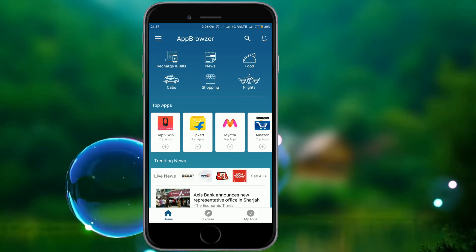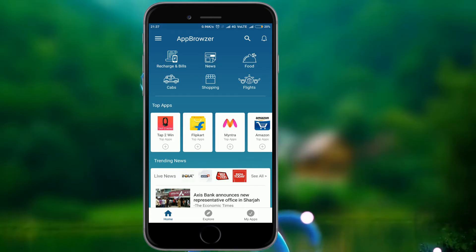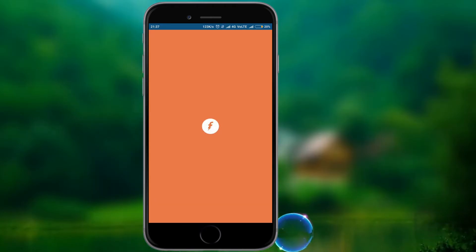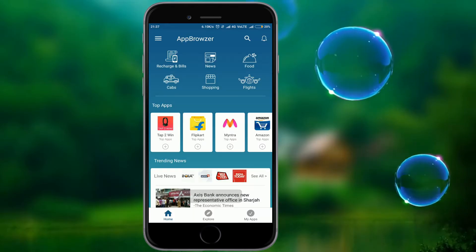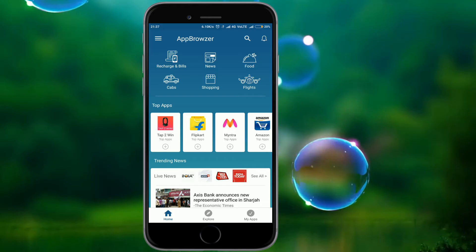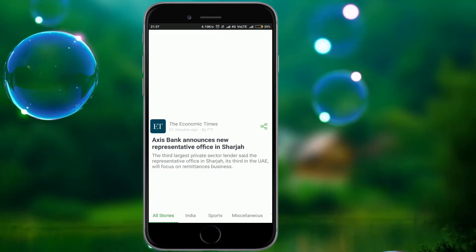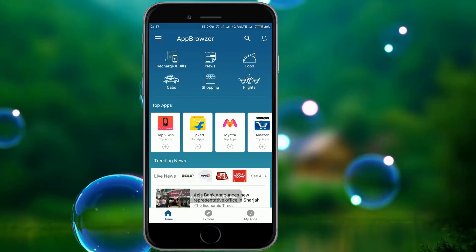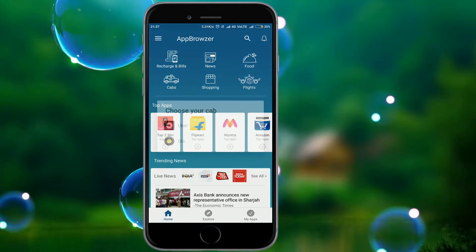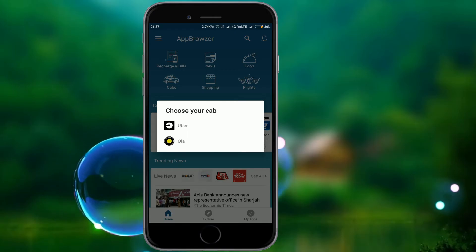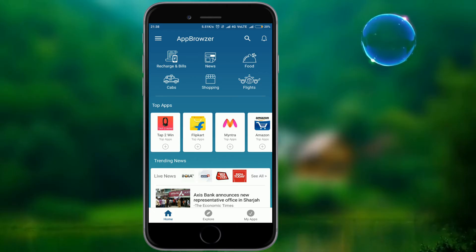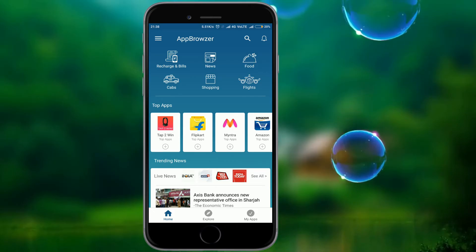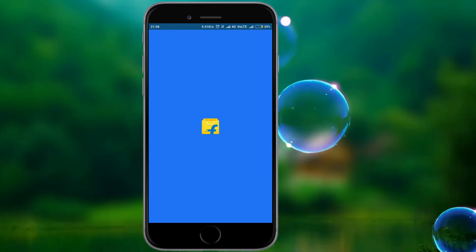The recharge and bills section will open. If you install the app, you will be using the Freecharge app. You can click on the new app and open it. Let's try it on a sample — click on Flipkart and open the Flipkart app.